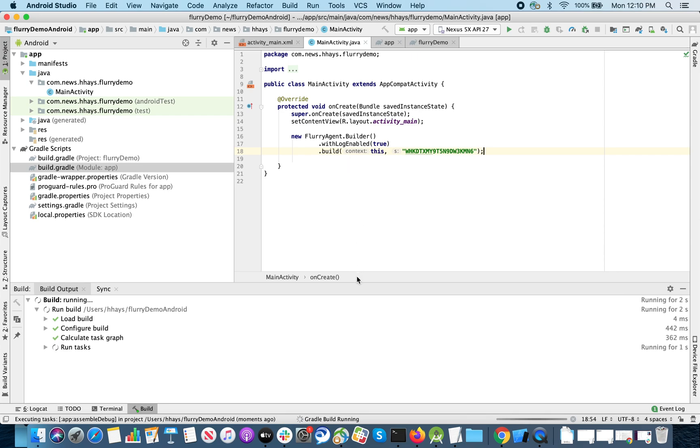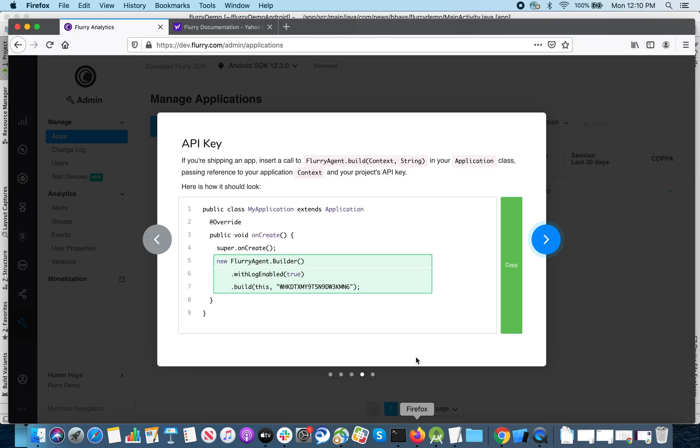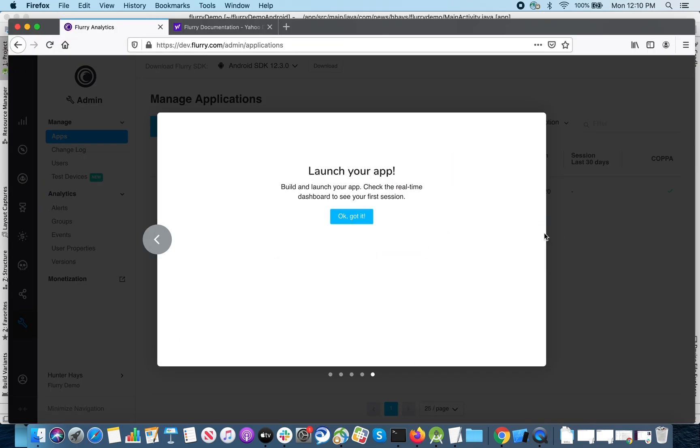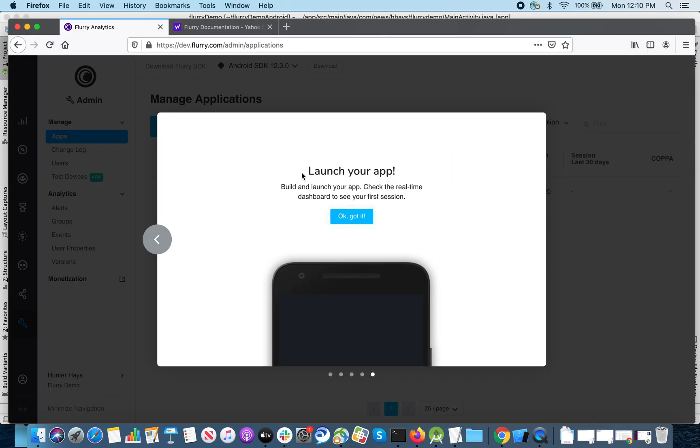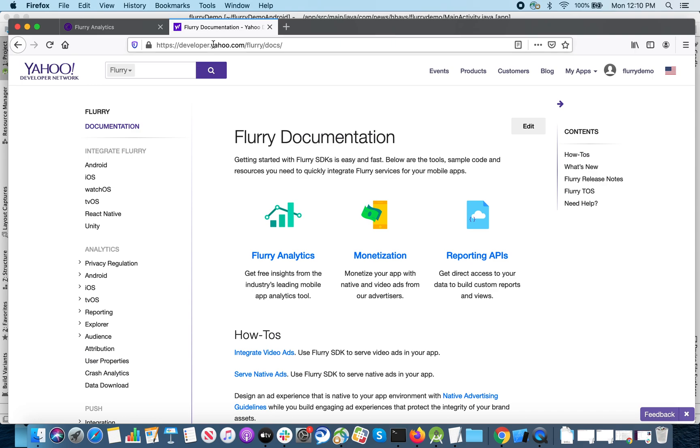So that covers the installation of Flurry's SDK on Android. You can find more detailed instructions on our documentation site at developer.yahoo.com/flurry. Thank you.